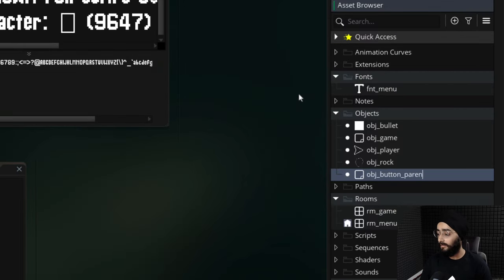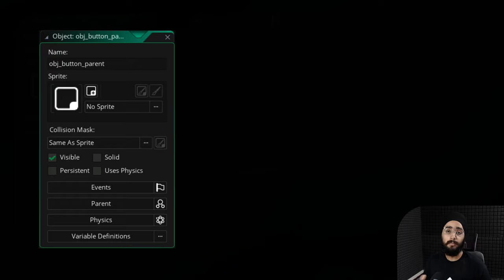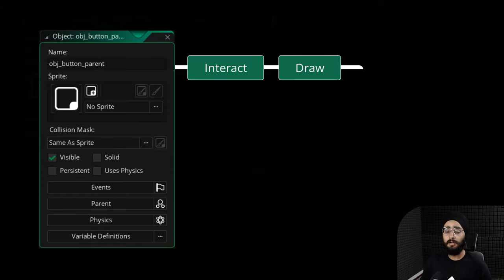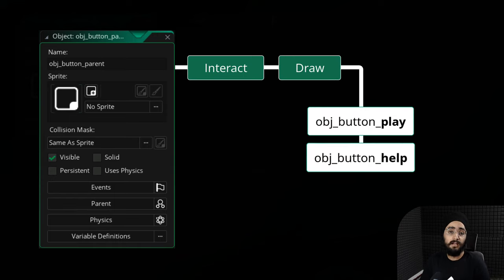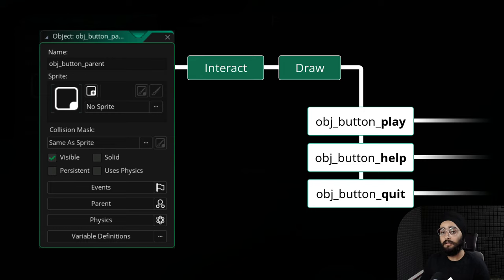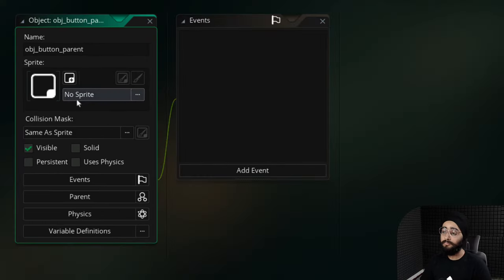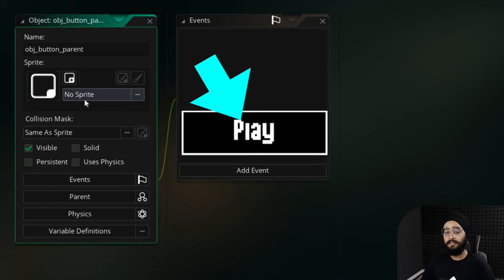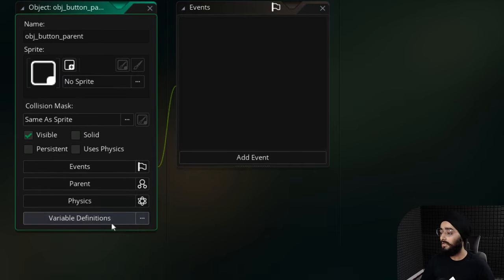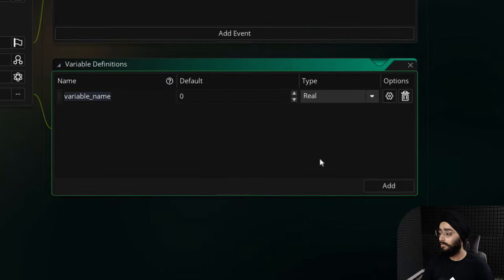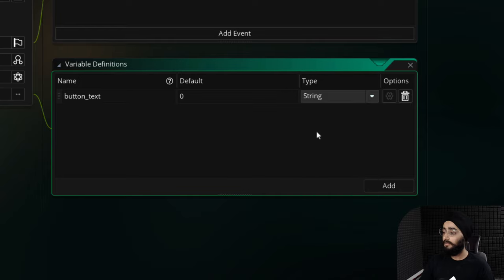Now let's create the main button object. I'll create a new object called obj_button_parent. This is the parent or base object for all buttons — it handles how we interact with and draw them. We'll then create child objects from this and tell each child what it's supposed to do. This object doesn't need a sprite, but it needs a variable to store the button text. I'll open the variables window and create a new string variable called button_text, leaving its value empty to be set in each child object.